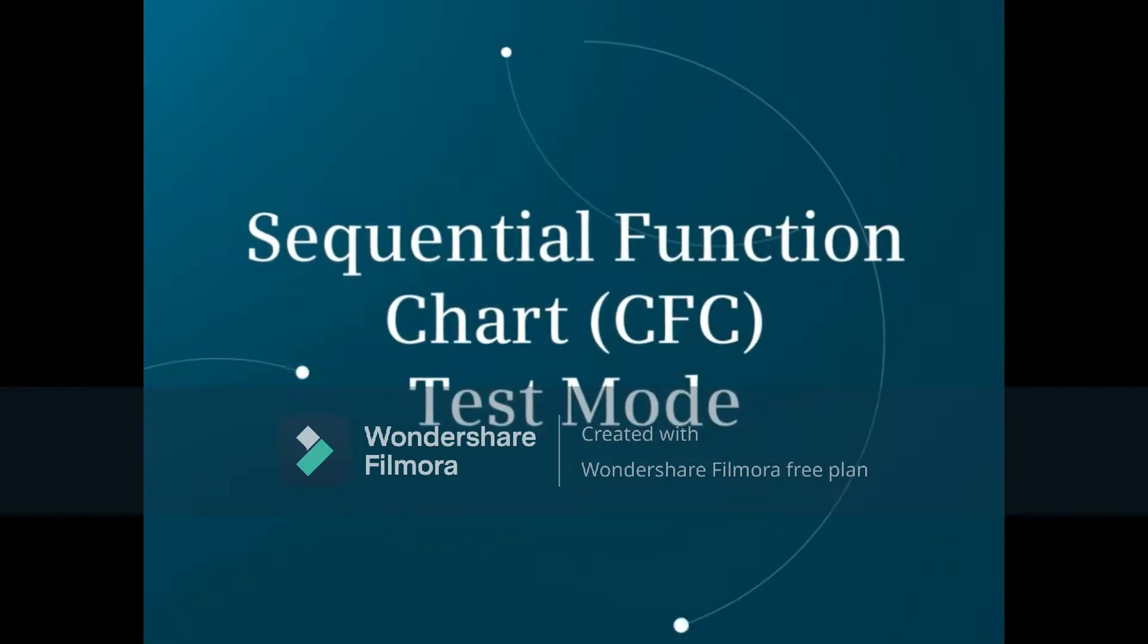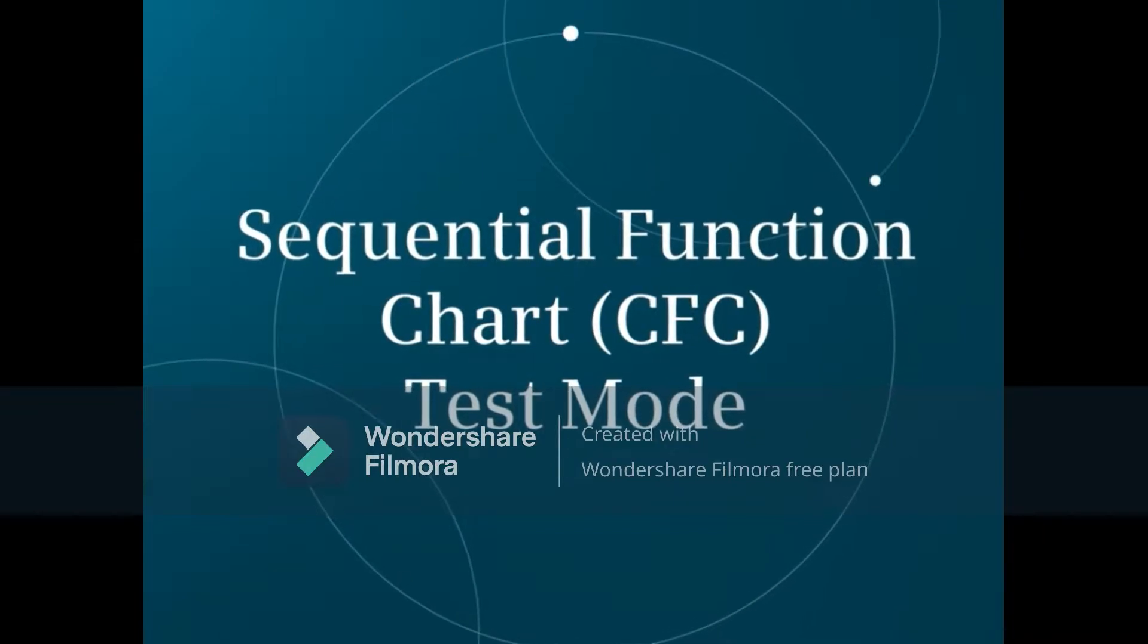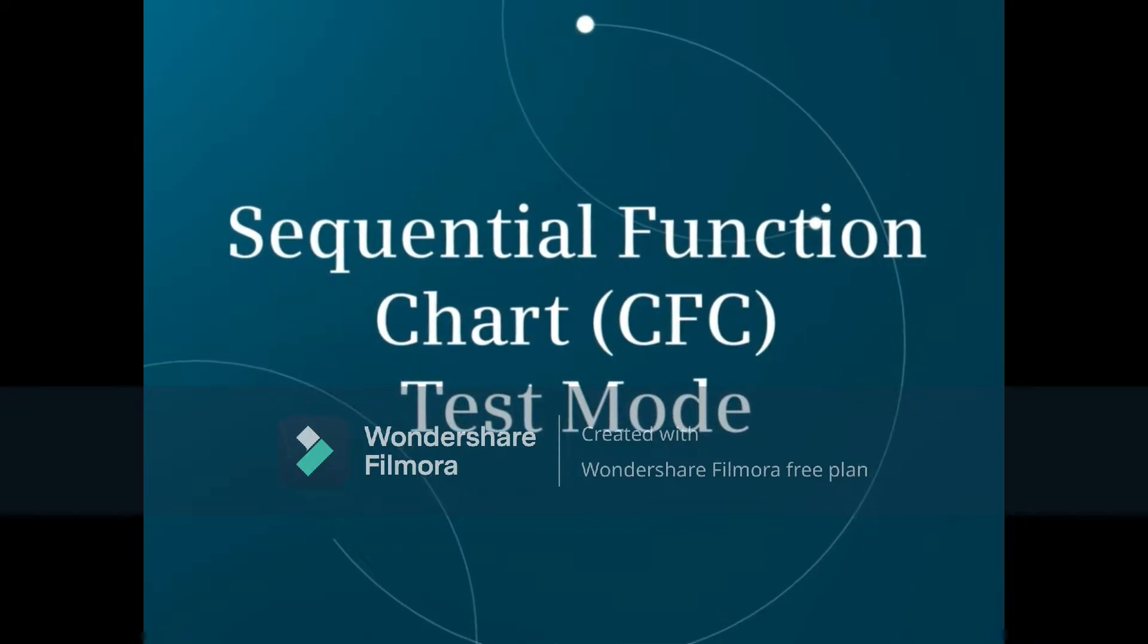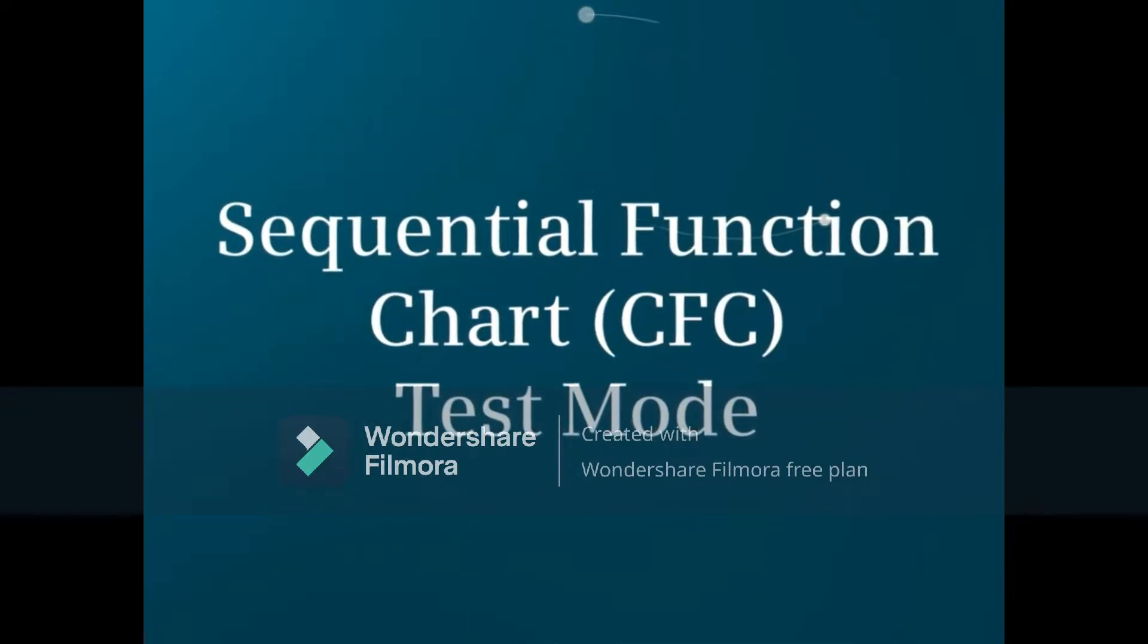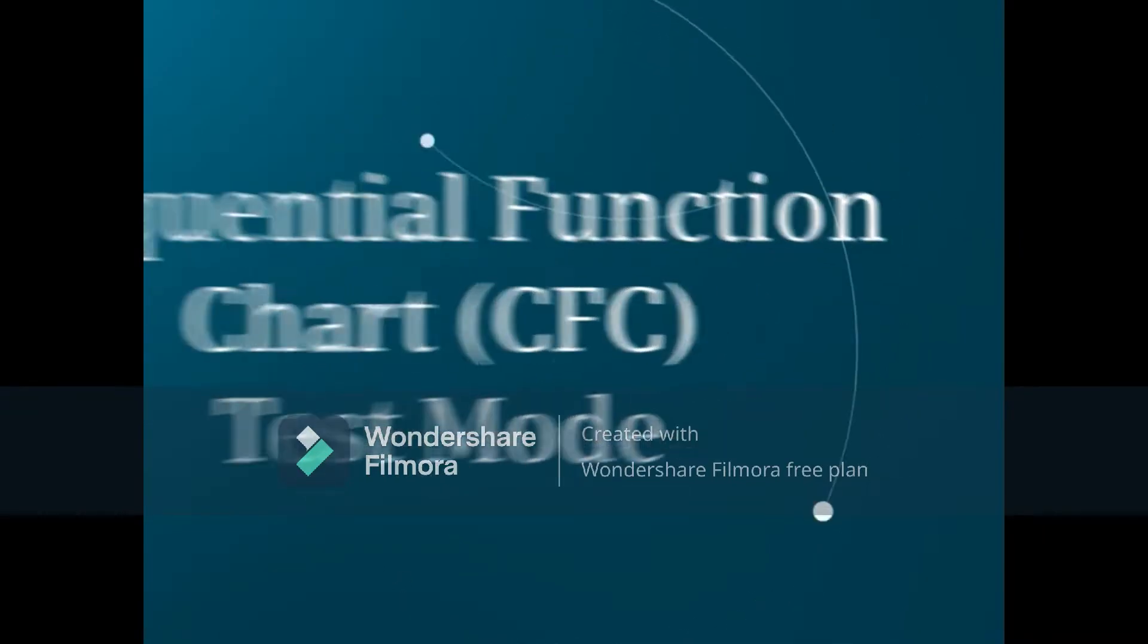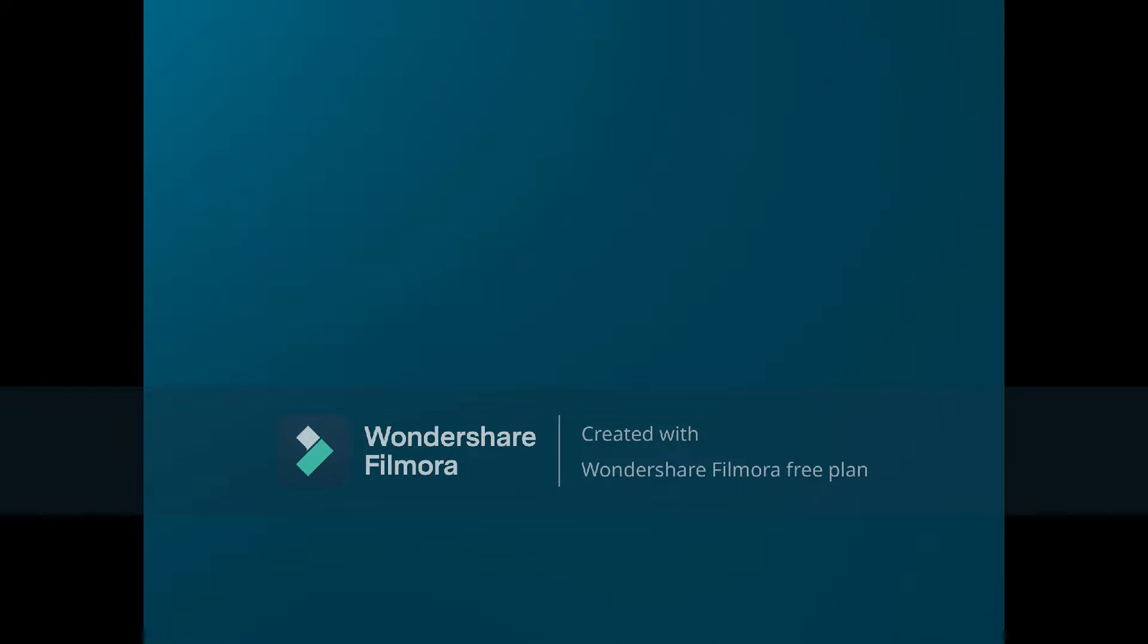In this video, we will show the options for seeing live data within a sequential function chart using test mode.